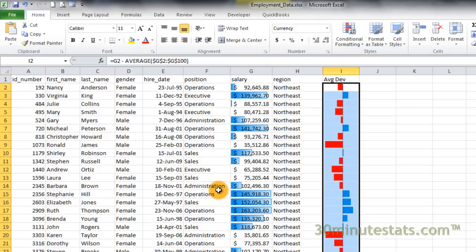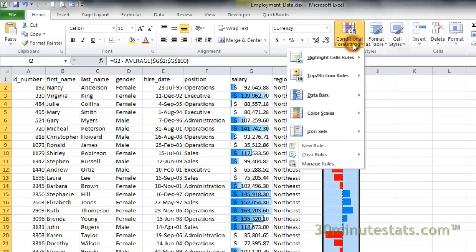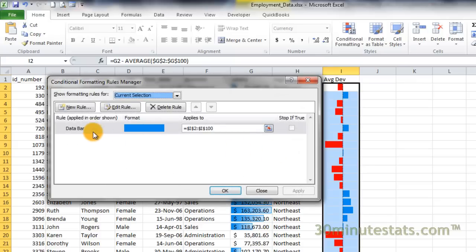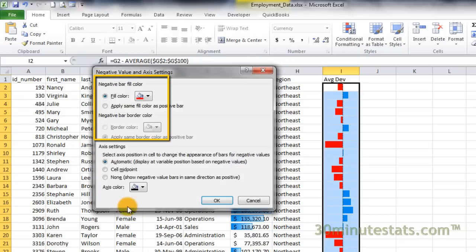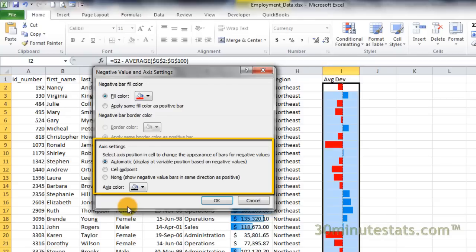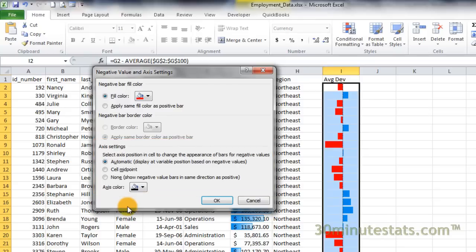If we go back to the editing dialog one last time, we can change the formatting for the negative bars. Click on the negative value and axis button to change how the negative bars look, including their fill and border colors, and the way they move away from the positive bars or in the same direction. Since I like the way these bars look right now, I'll leave this alone. But now you know how to access it.